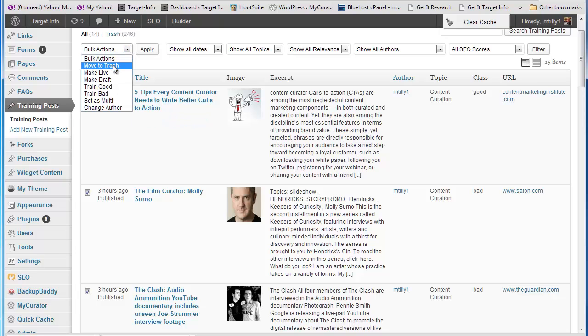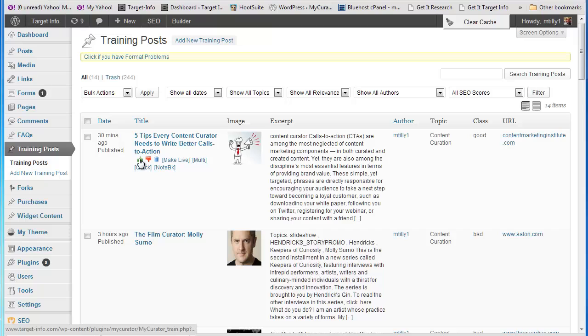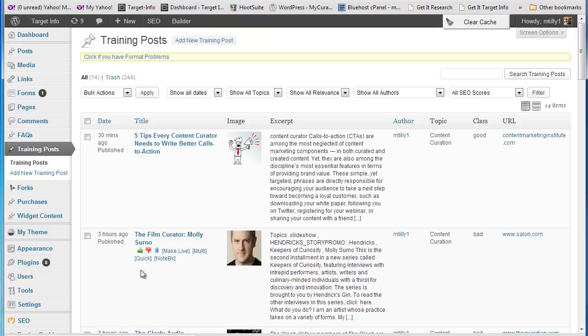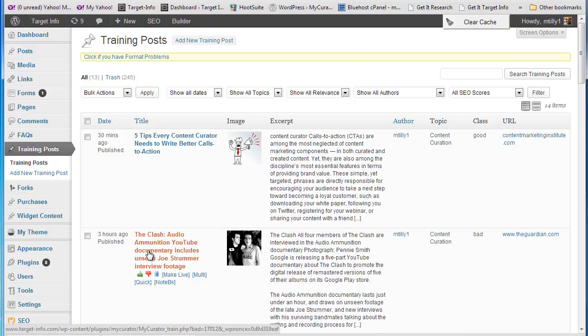You may have wondered why we call it training posts. That's because you can train MyCurator to classify the articles it finds. You just click on the green thumbs up to tell MyCurator you like these types of articles. Red thumbs down says you don't like this type, and it's also removed.